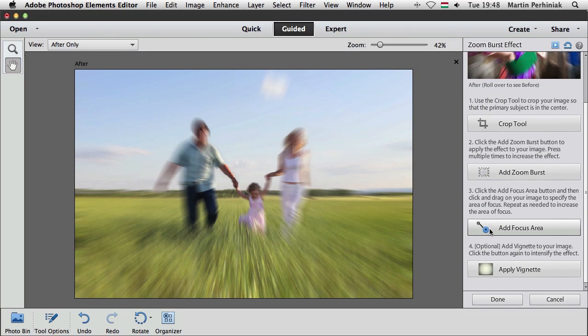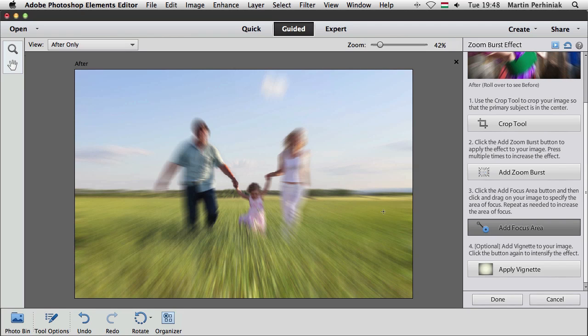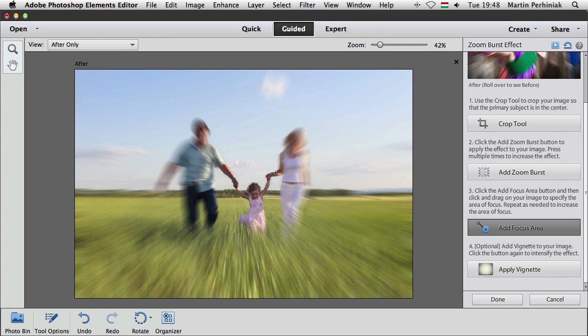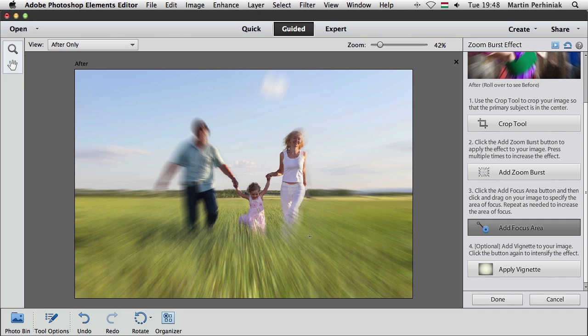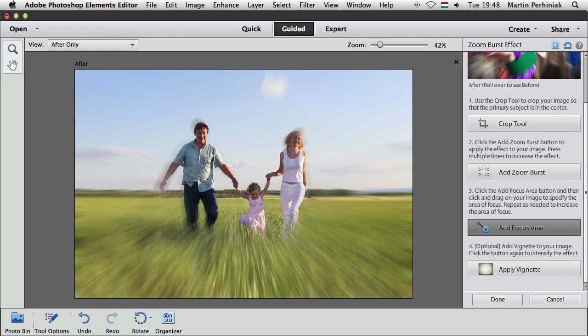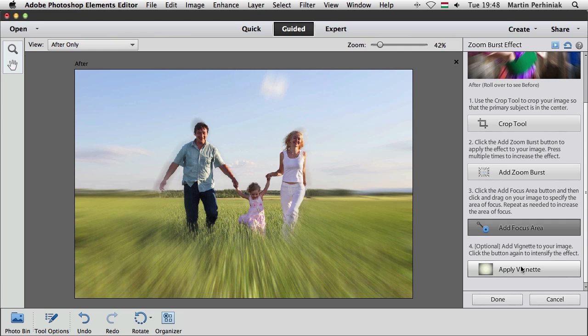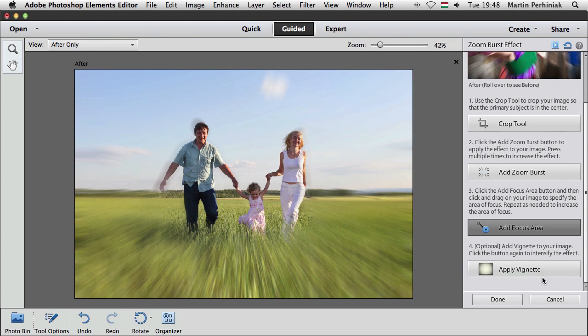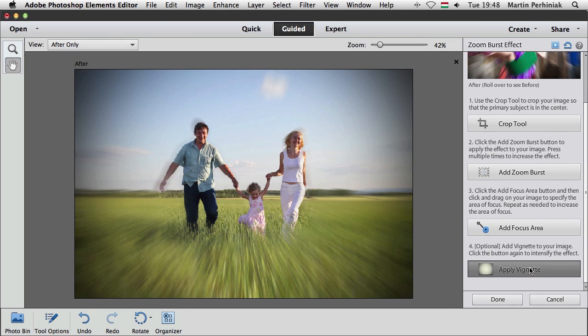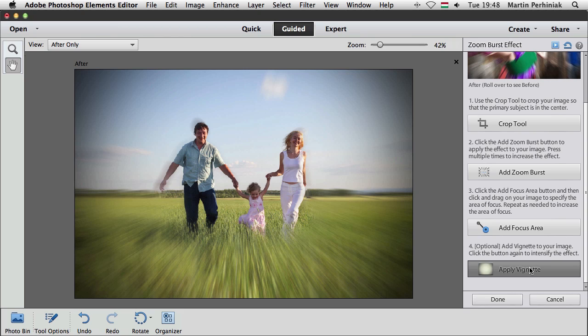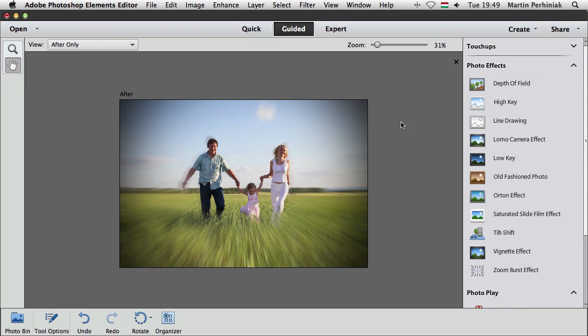But then we can add focus areas, which is almost like masking out parts where we would like to keep the original image in focus. So I can draw over these people here in the image and make sure that they are not blurred out or at least not too much, something like that. I think that works quite well. And then at the end we can always decide to add a vignette as well on the image if we want to, which would darken all the corners. That looks quite good. And then all I need to do is just simply click on done.